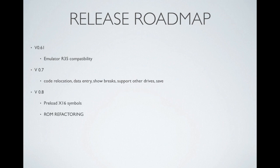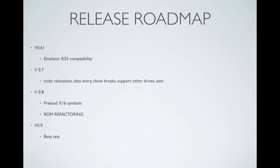With version 0.8, we'll preload the kernel calls into a new program, and a major work effort will be to refactor the code so that it is ROM-able. And then with version 0.9, that would be our beta test, where all the functionality should be complete. We're just looking to close out bugs. And finally, 1.0 will have it in the ROM and shipping with the units.